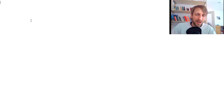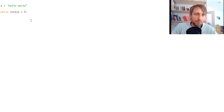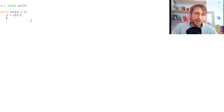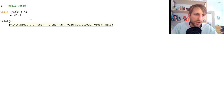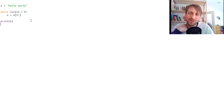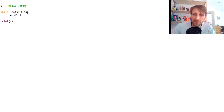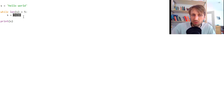The first example is pretty simple. Say we have a string 'hello world' and we have a loop: while the length of the string is larger than five, we basically remove the first character of the string using a slicing operation, and then we print s. Take a guess — what would be the output of this code? It first creates a string which has 11 characters, then checks if the length is larger than five. It is 11, so it enters the loop and removes one character.